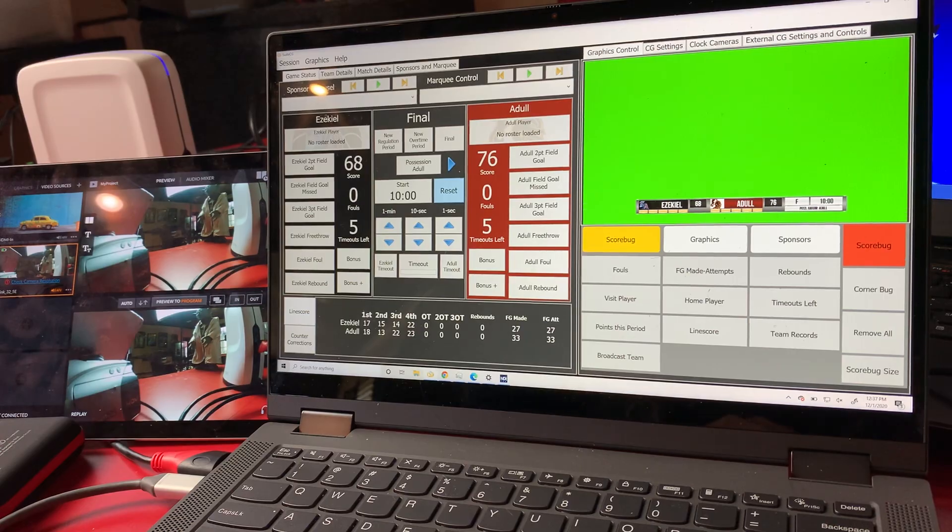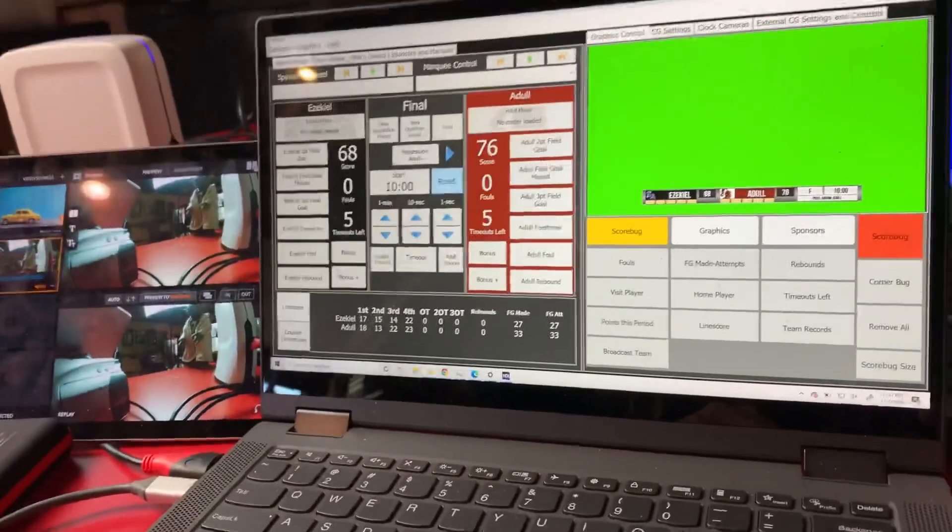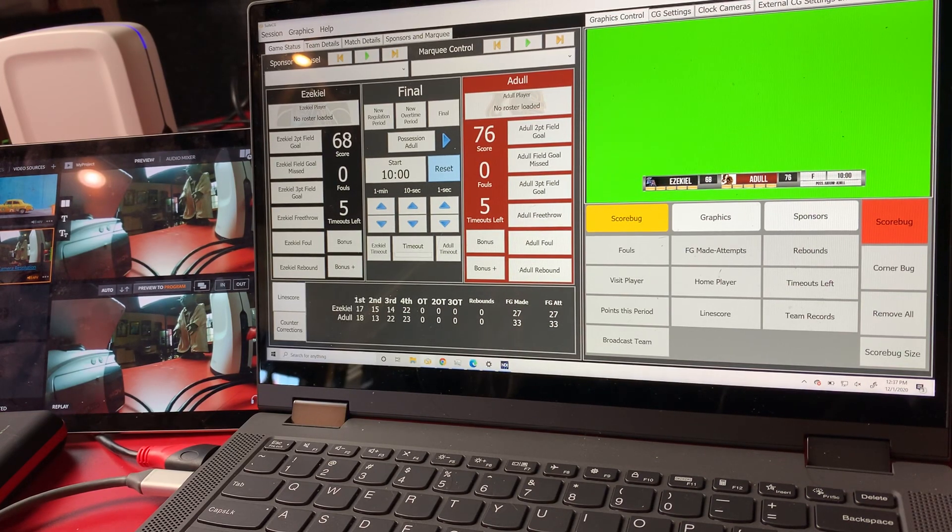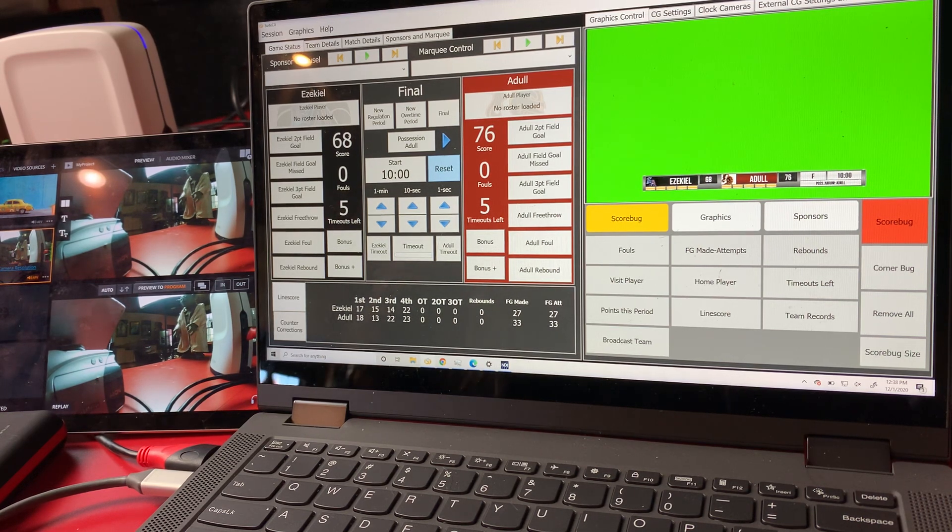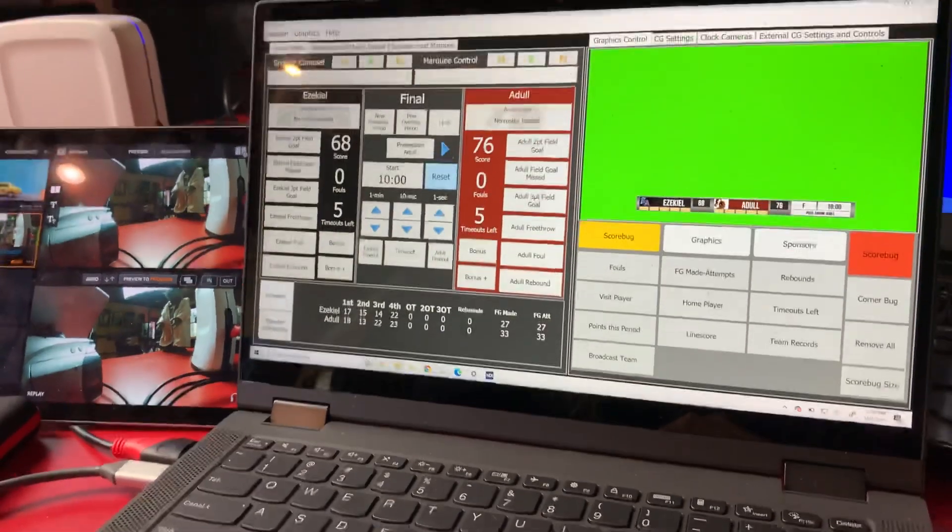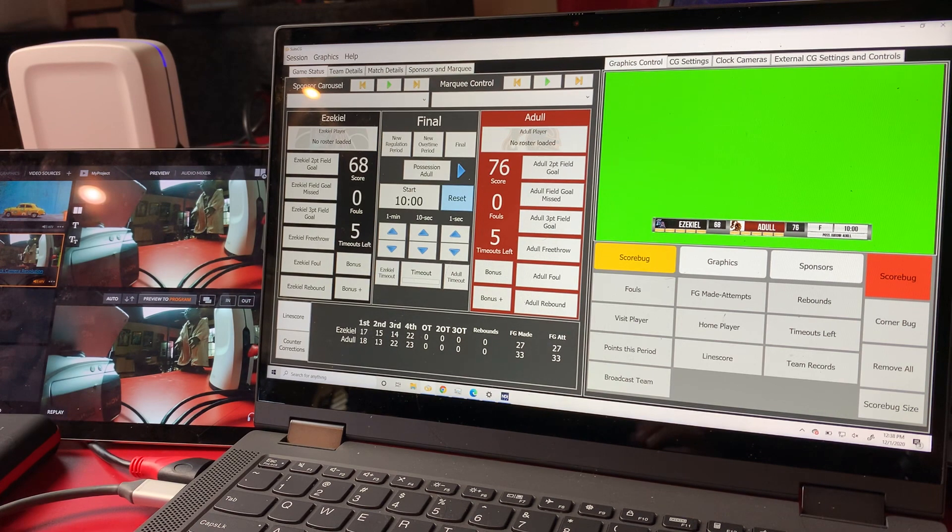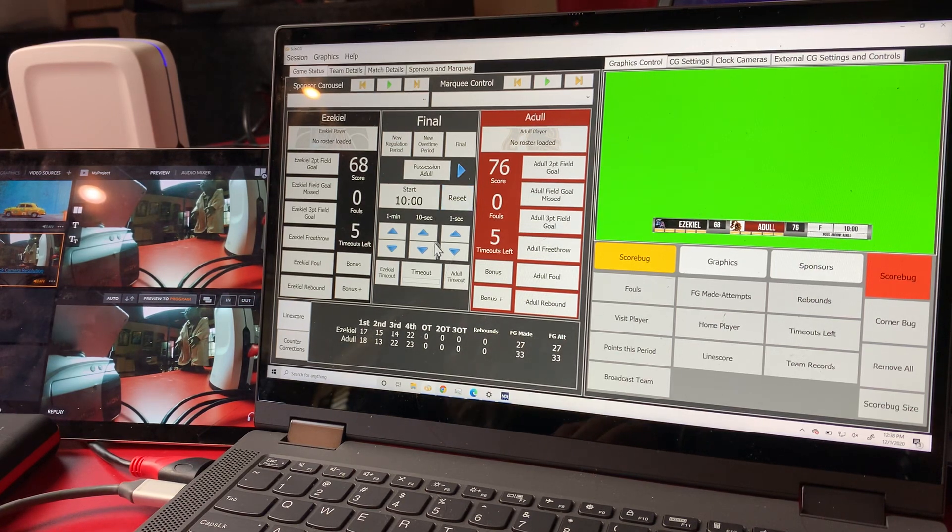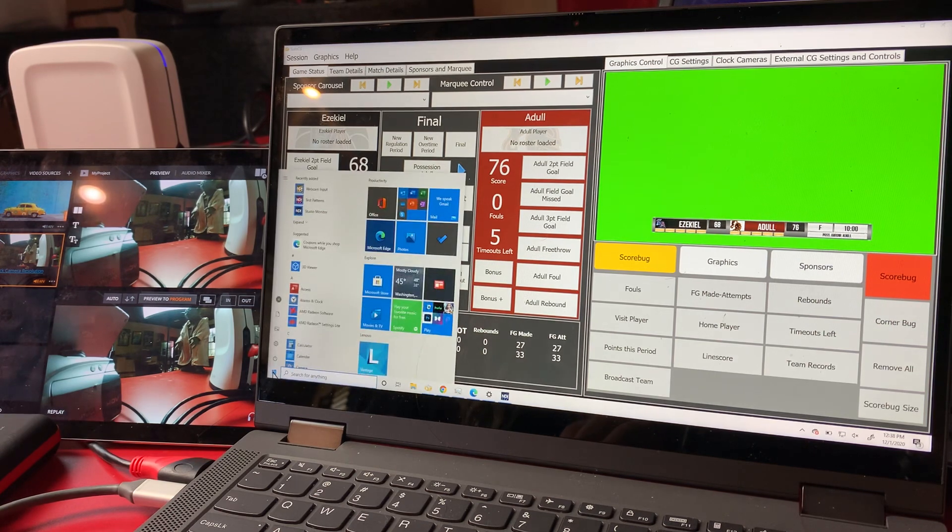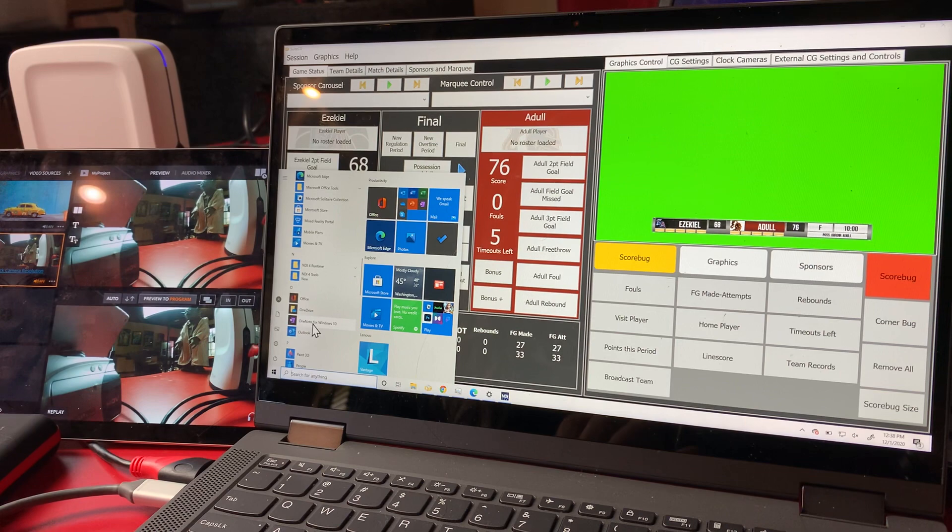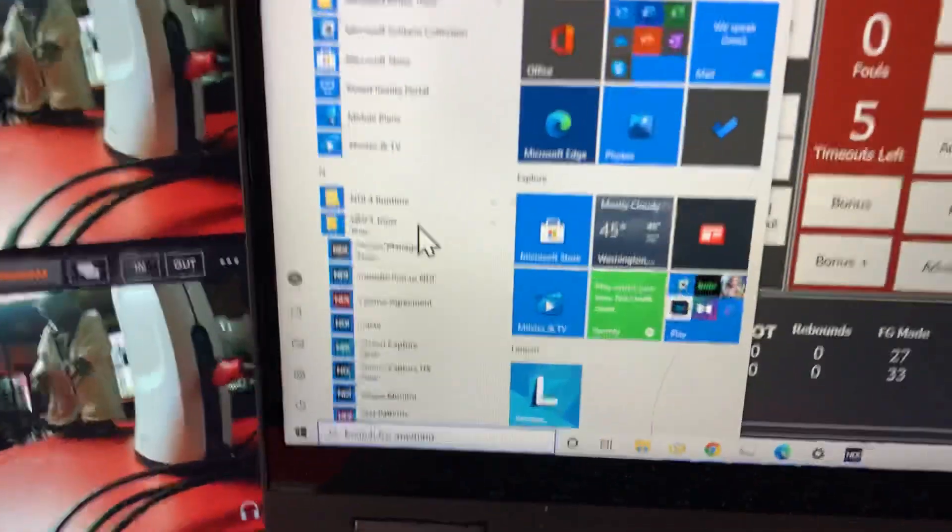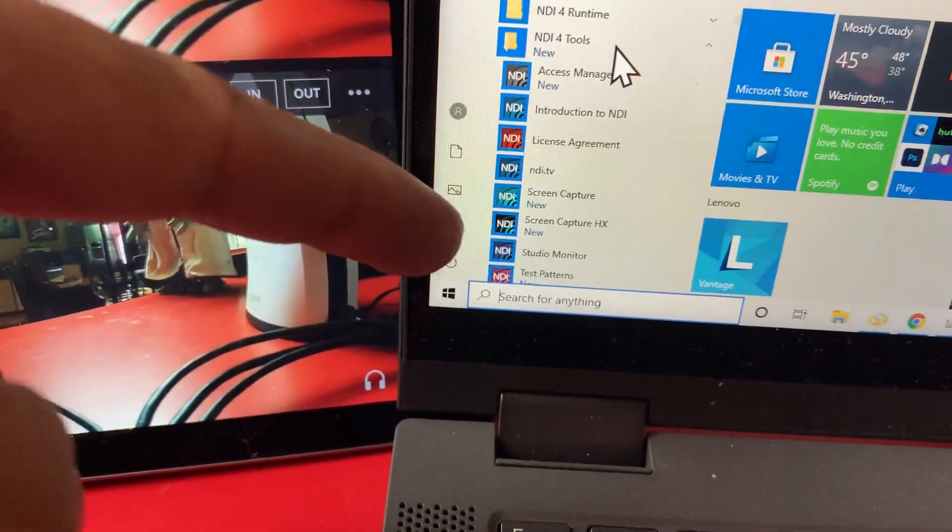The first thing you're going to want to do is go download NDI tools from NewTek. Just Google NDI tools, download it. It'll ask for your email address and send you a link. There's a program in there called NDI monitor that you need to get Sweet CG over to your other display. That program, once you load it, is going to show up as NDI tools.